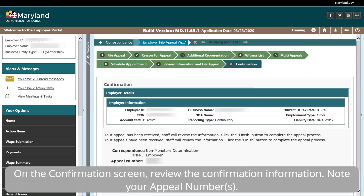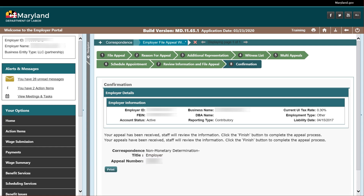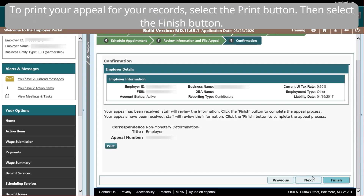Then select the Next button. On the Confirmation screen, review the confirmation information. Note your appeal numbers. To print your appeal for your records, select the Print button, then select the Finish button.